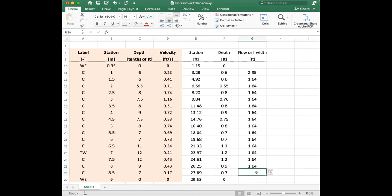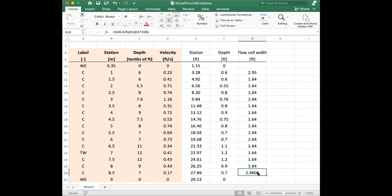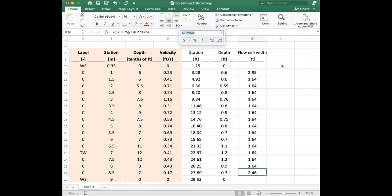For the last flow cell I have to be careful again: it's the half window back to the previous observation, plus the full distance from the current measurement to the far water's edge.